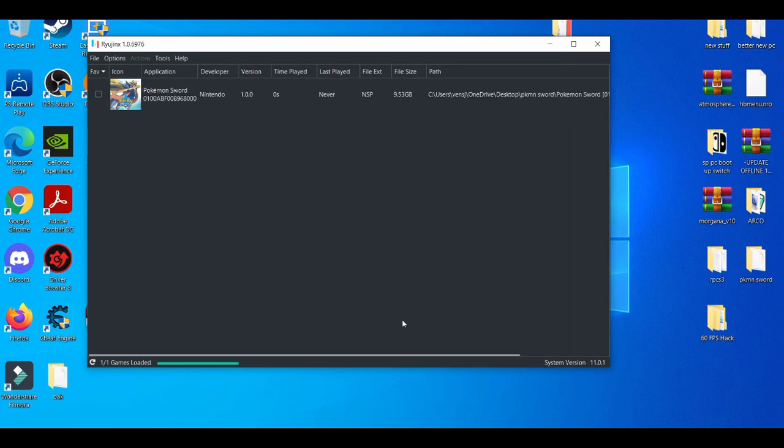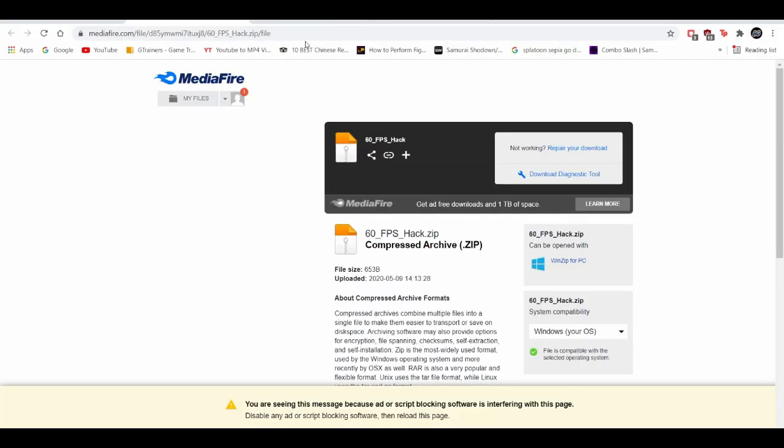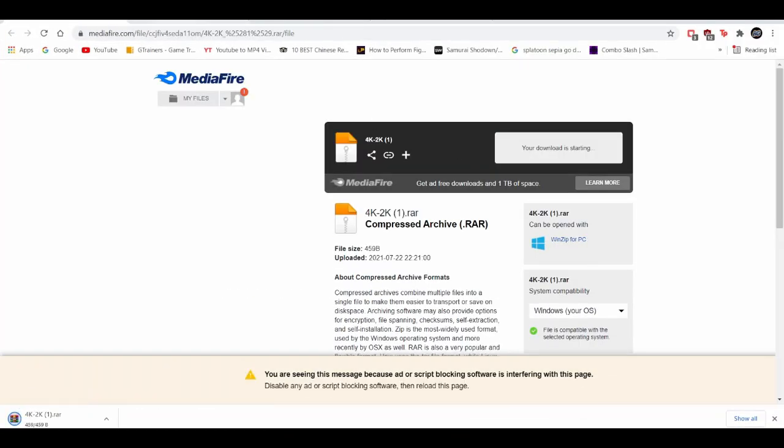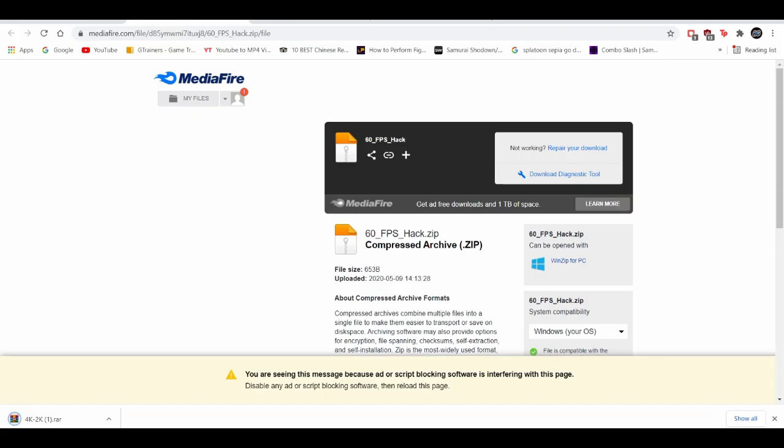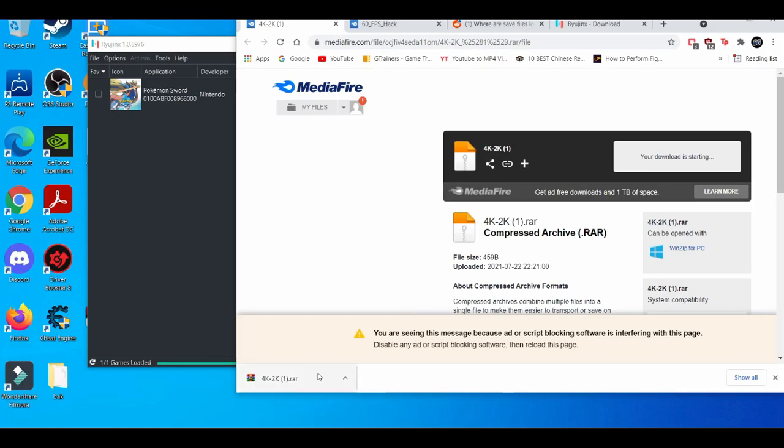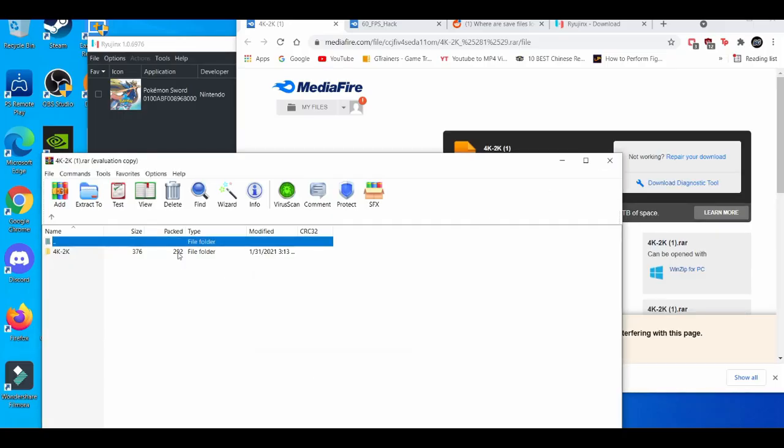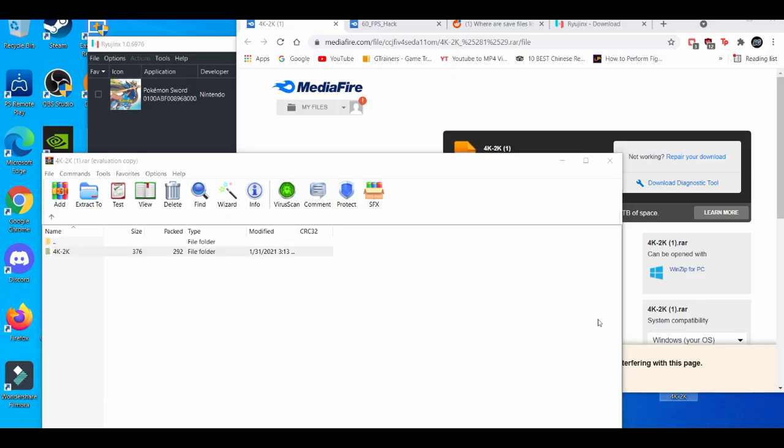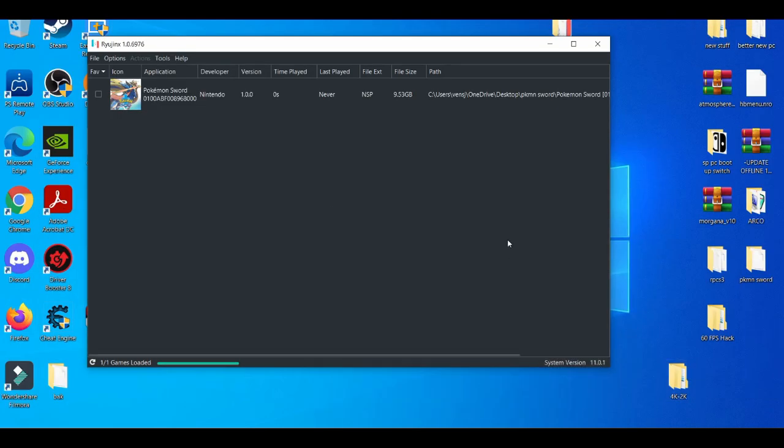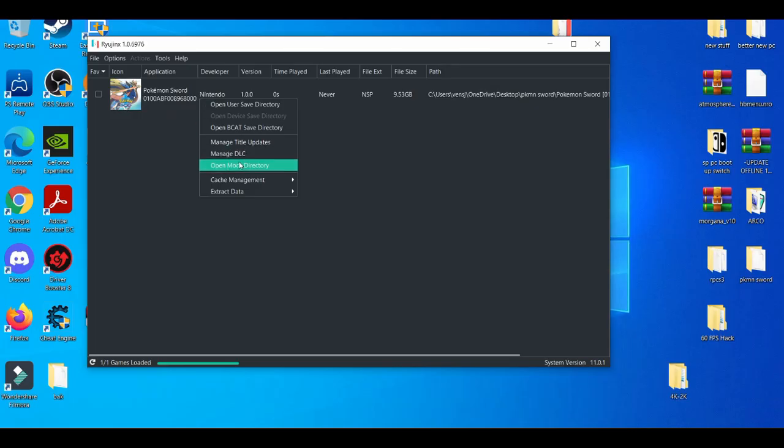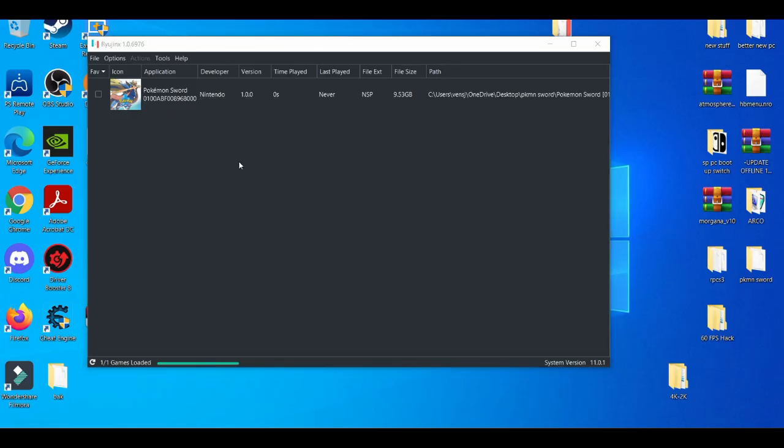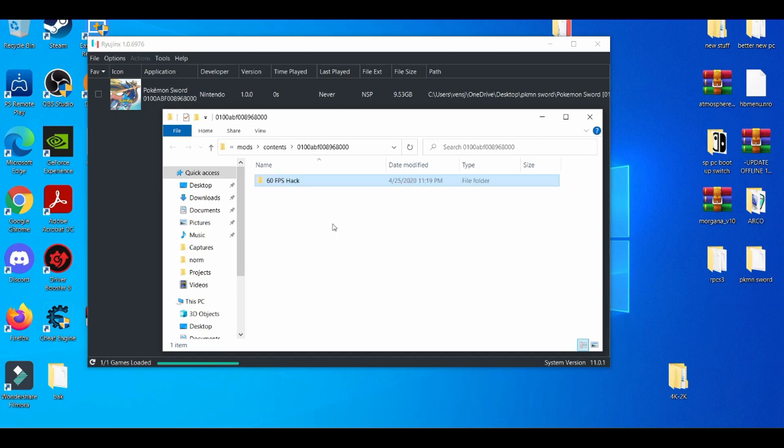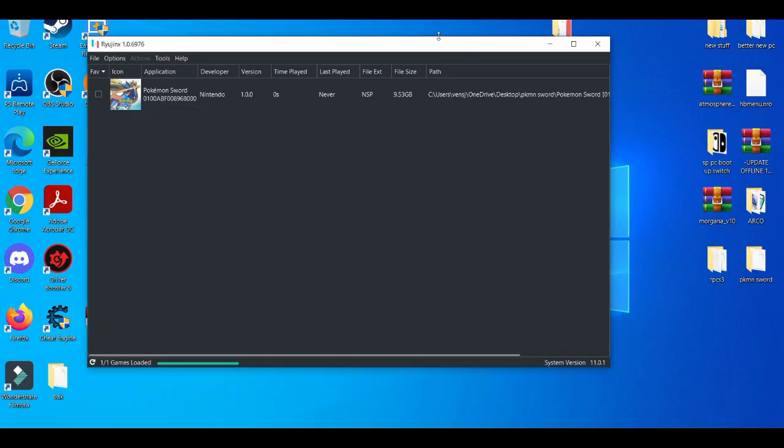And then next, like I said before, in the description I'm going to be leaving you guys 60 FPS mod and 4K mod. I'm just opening up the 4K mod real quick, drag and drop that. So how this works: you're going to open, you're going to left-click the game, mod data location, open 60 FPS and 4K, exit, added to that.